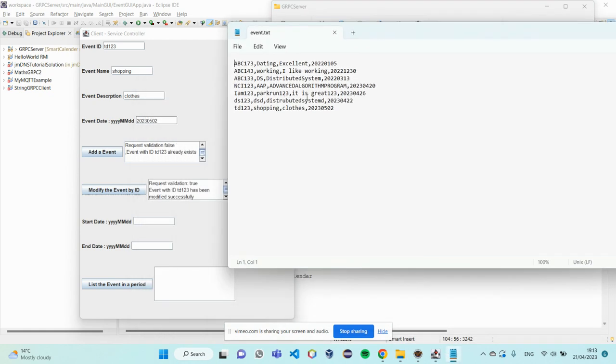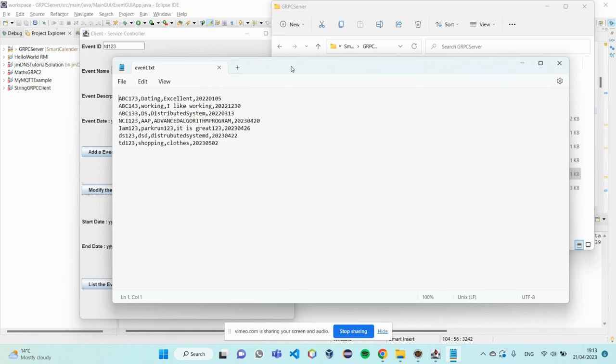So, see here. There was TG123, TE, 1st of May, 2023. And it is being modified.